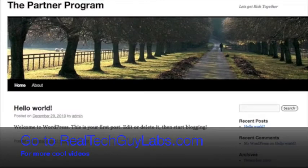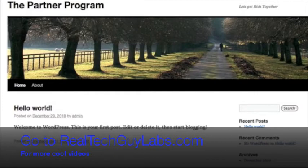Now here we are again using the test site The Partner Program and this is a fresh install of WordPress. If you don't know how to do that, you can find out back in the members area how to install WordPress on any new domain.